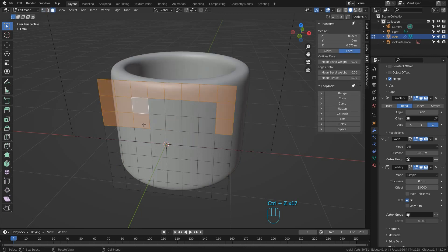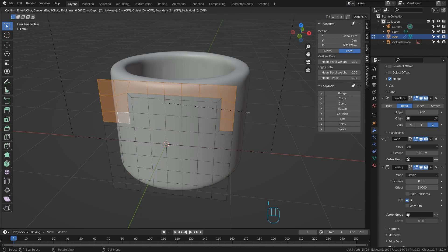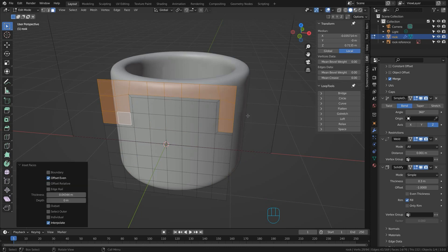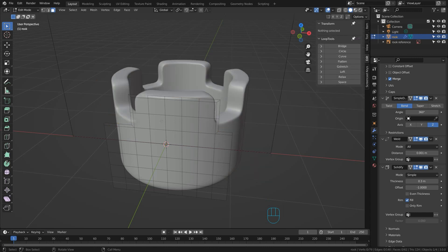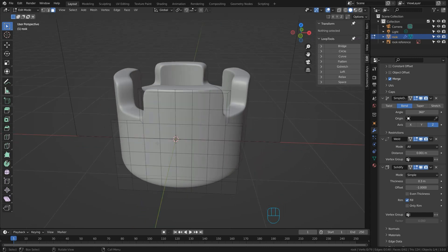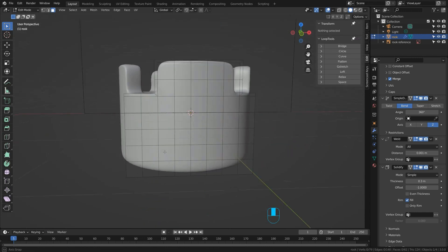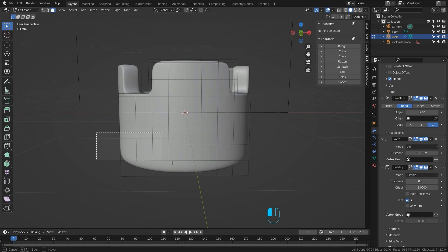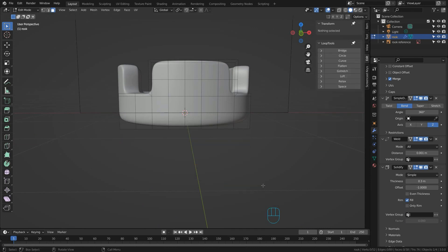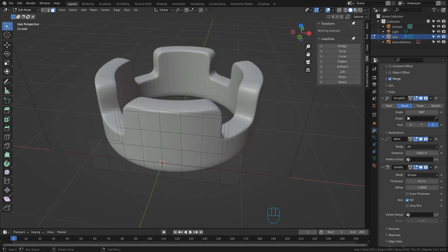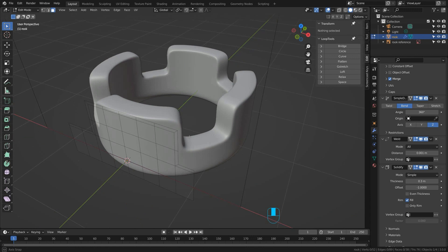So select the arrangement of faces I need. Then press I to inset. Move that down. And then just press X to delete those faces at the top. I might want to take a few of these rows at the bottom. We just don't need them. They're not adding anything to our geometry. And delete those too. I like the look of that. Classic Rook.